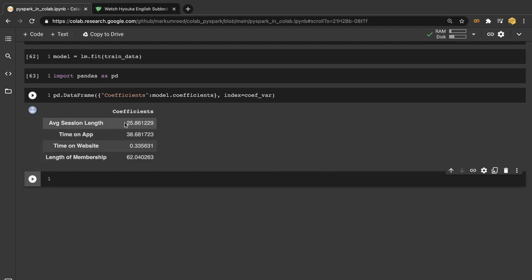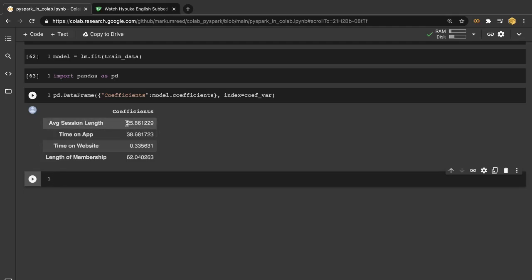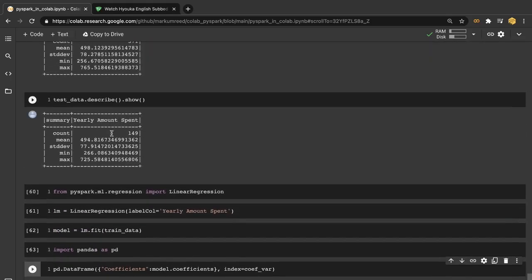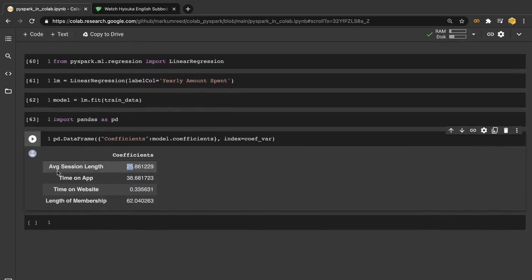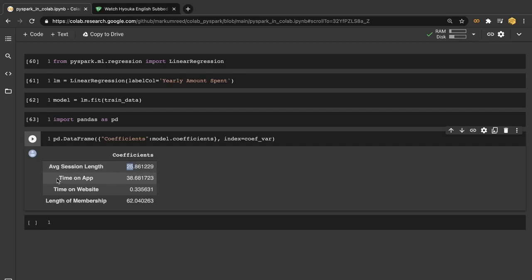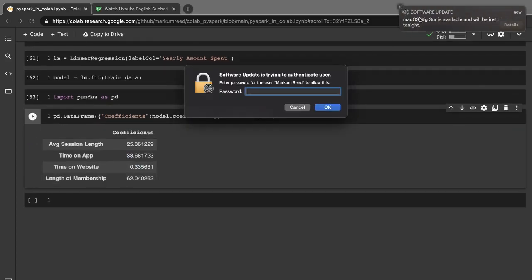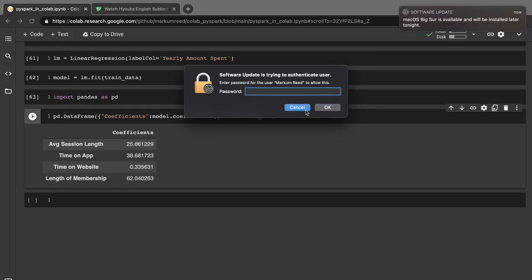And when we run this now we actually have a nice little matrix here saying that if there's a one unit increase in our average session length, so for example a one minute increase, then there's going to be a $25 increase. So every minute added to our session length is going to increase $25 of our yearly income. Same thing here, the time on the app, any minute that they've added adds $38. Time on the website only adds $0.33. And then the length of their membership for every increase would also increase that.